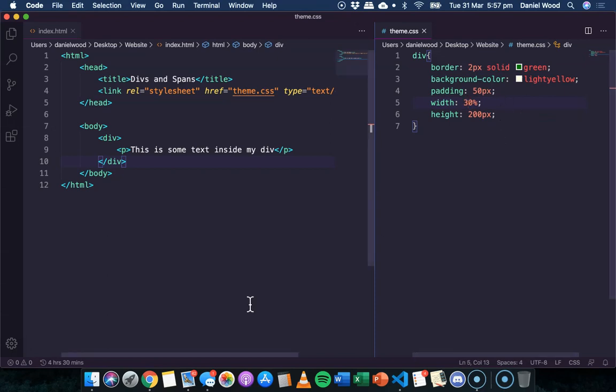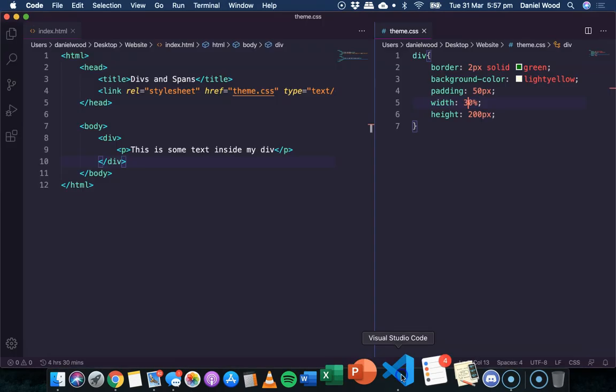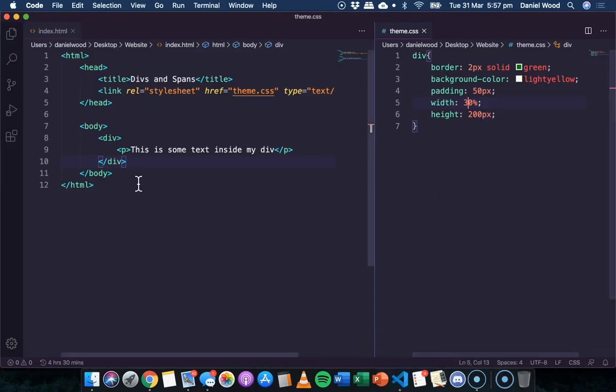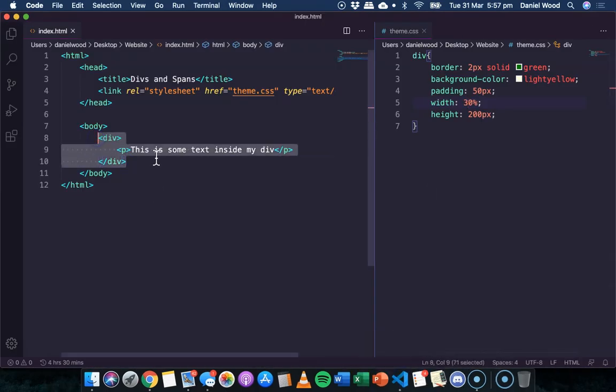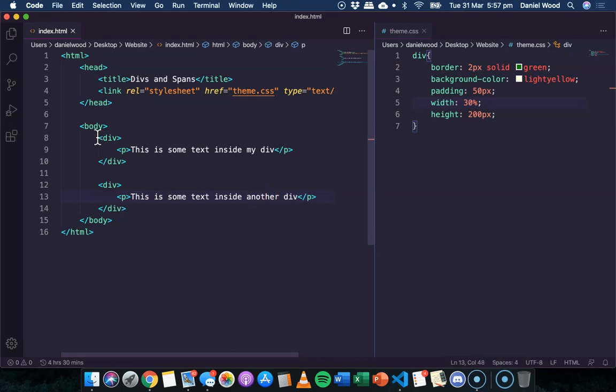So that's basically a div. A div is just a division or a section or a block on a web page. I could create another div if I wanted to. I could just copy that div. And I could say this is some text inside another div for this one. So I've got two divs here now.